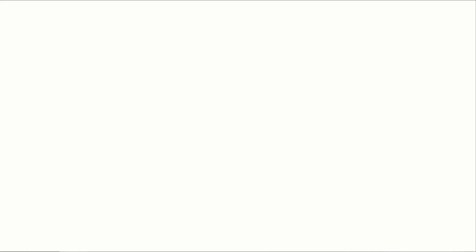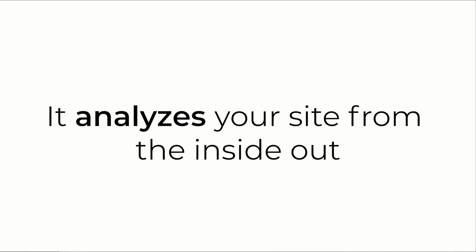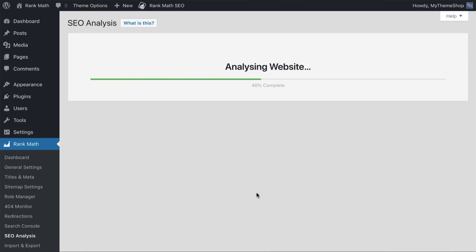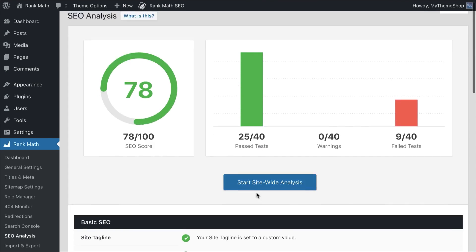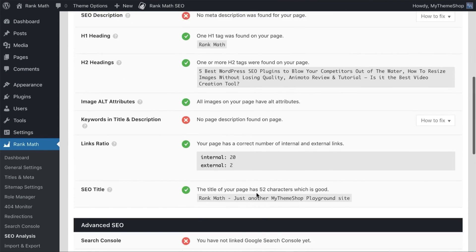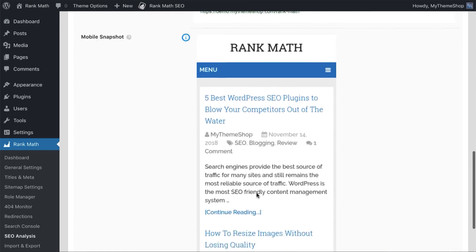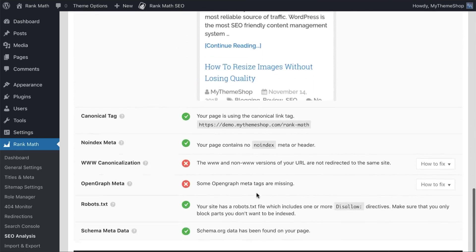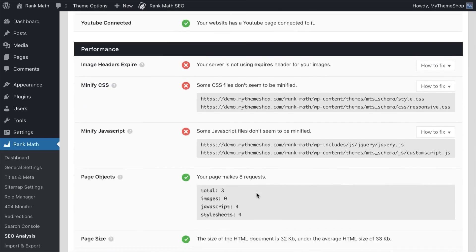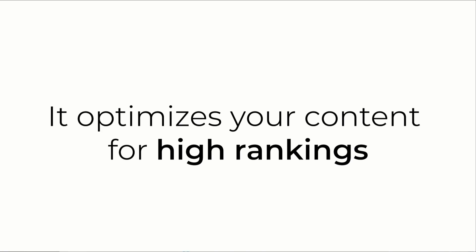Rank Math automates the process of adding schema markup for you behind the scenes. This makes your website easy for search bots to index your content with little effort. As a result, your listing in the SERPs will rank higher as a rich snippet. This is done by addressing assets like star ratings, business info cards, or video detail markup.